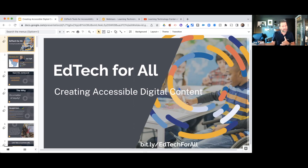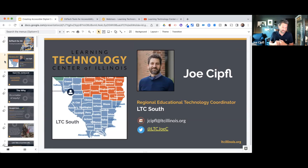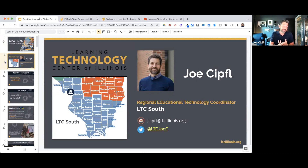Before we get into that, let me take a moment to tell you that I am a resource for you and a great source of information and support. It's literally my job to support Illinois teachers, so if you need any sort of guidance or information, or if you have questions after our session today, please feel free to reach out. You can shoot me an email or follow me on Twitter at LTC Joe C.